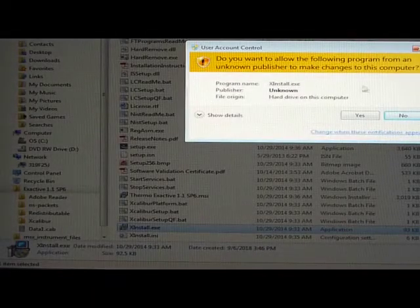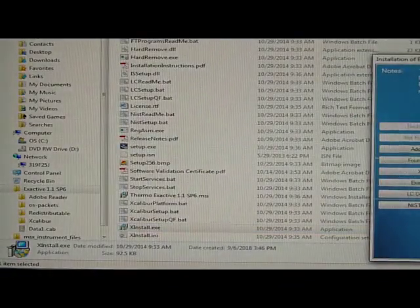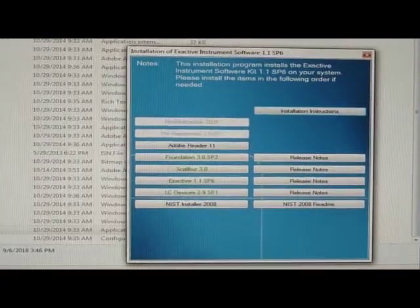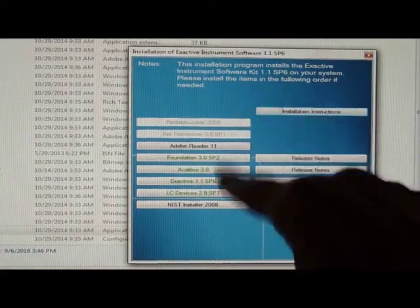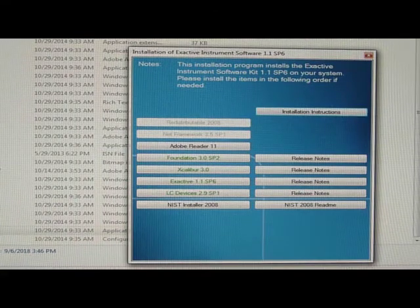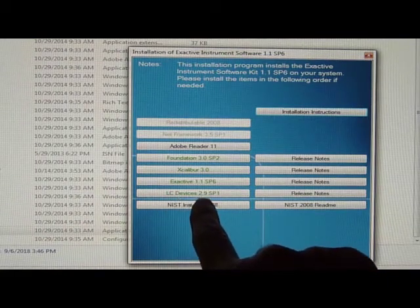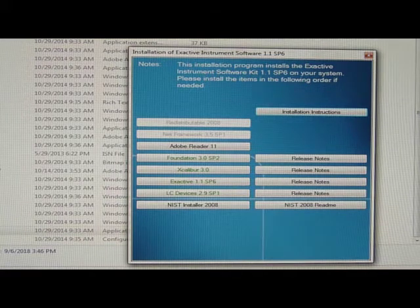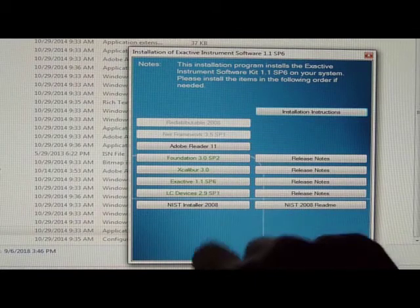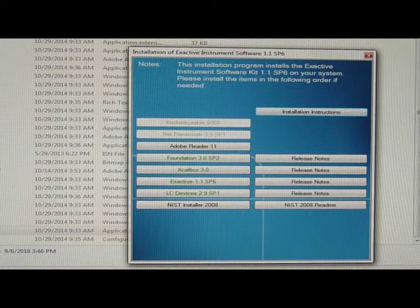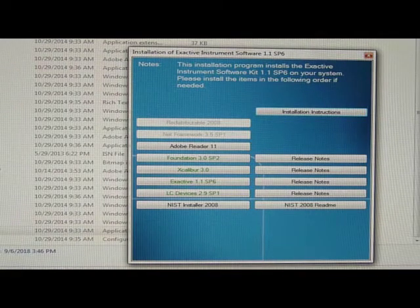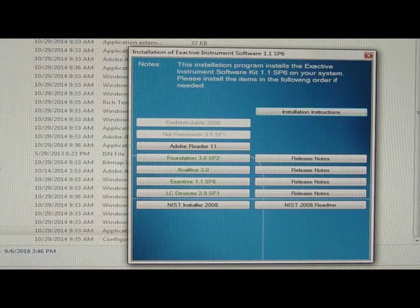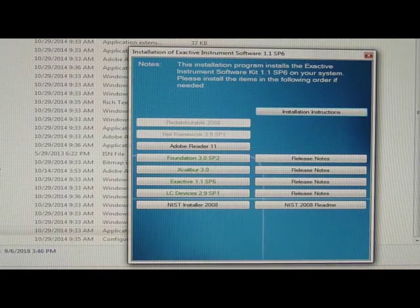It'll come up to allowing changes to a hard drive, yes. And then we get to this. In opening X-Install we'll get to this menu, and for re-establishing the Acela pump I just ran the LC Devices 2.9 Service Pack 1. Not the whole thing as far as going through Foundation, Excalibur, X-Active, that is not the whole gamut. In the worst case you can re-install everything, but I try this first.